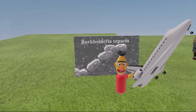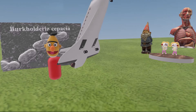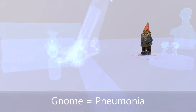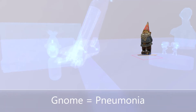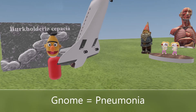Bert was showing off his spaceship to a few people. First, he was showing it off to the gnome. This gnome represents pneumonia in our videos, because Burkholderia cepacia causes pneumonia, especially in immunocompromised patients.